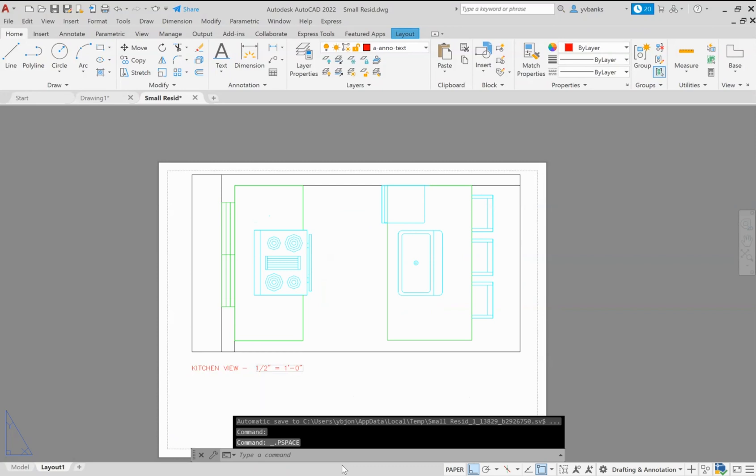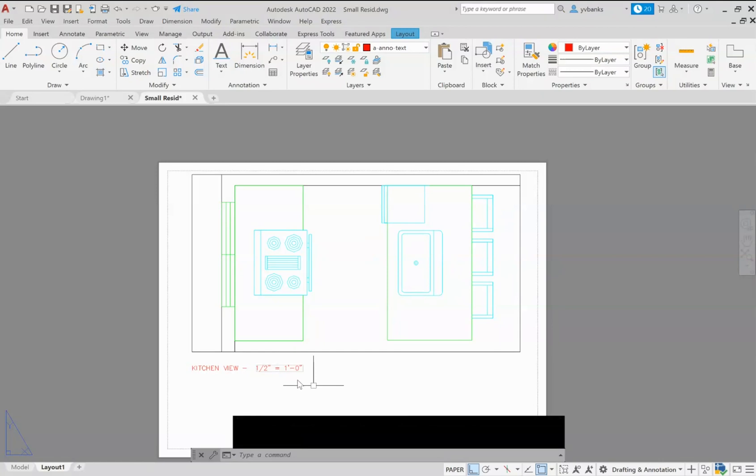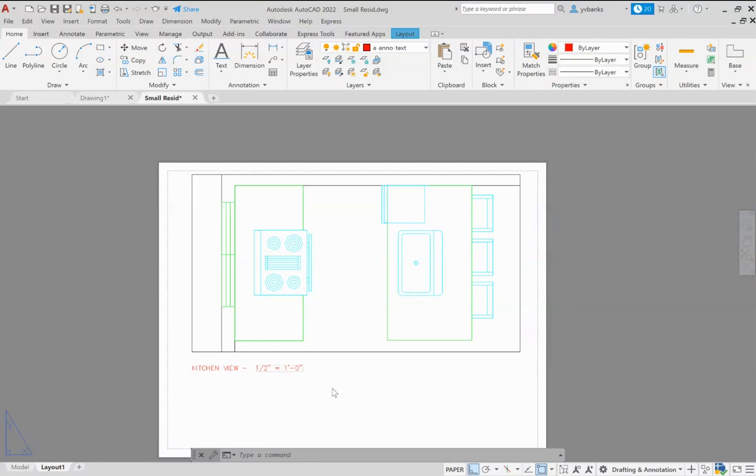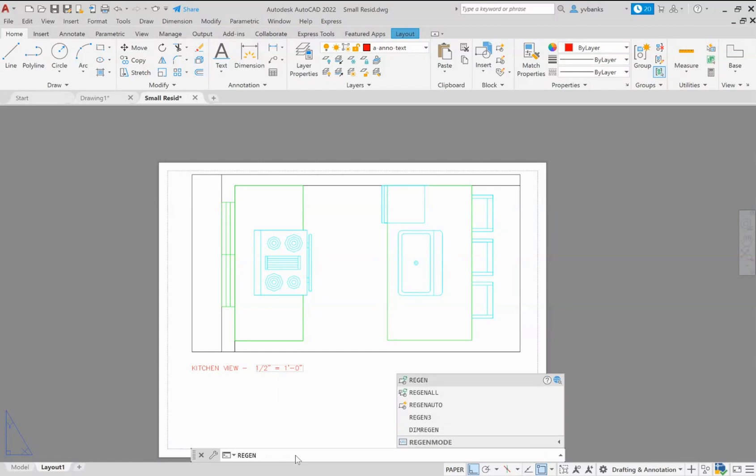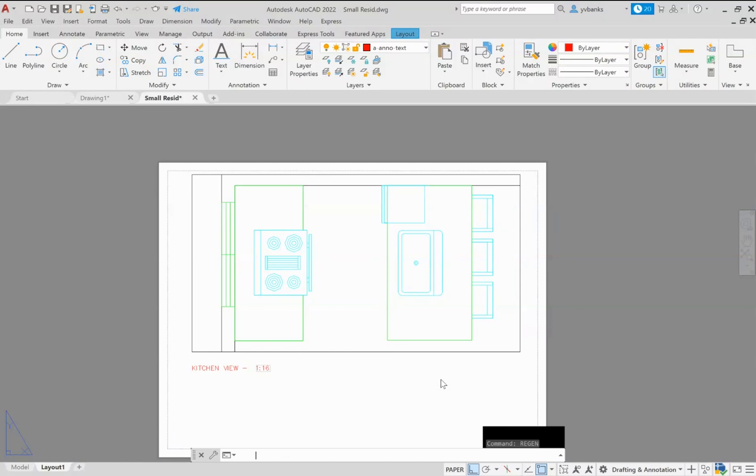And switch over to that model space or that paper space. And now we need to make sure that our scale to our drawing in our text updates. Sometimes it will automatically update for you, you may have to save your work and come back into your drawing. But if you want to see it right away you can always go to your command bar and type in regen. And when you do that it will update that scale.